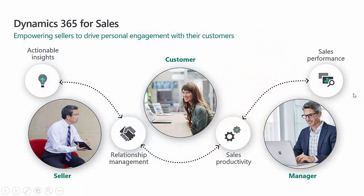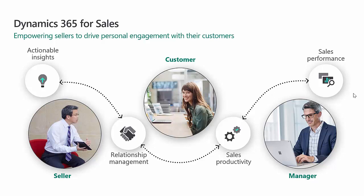Now, the reality is, if we look at Dynamics 365 for sales, it gives you relationship management, it gives you insights, it gives you sales productivity and sales performance for both the manager, the seller, and the customer.